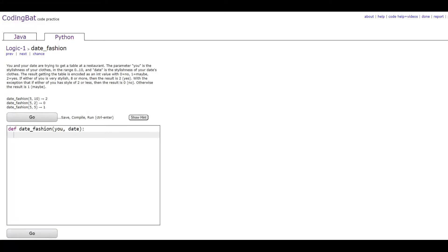In this video we'll be doing Logic 1 Date Patch in Python. The question is asking to output 2 if the stylishness of you and your date is 8 or more.